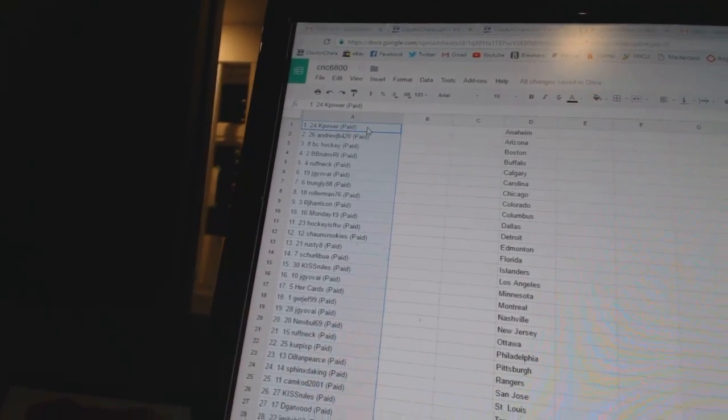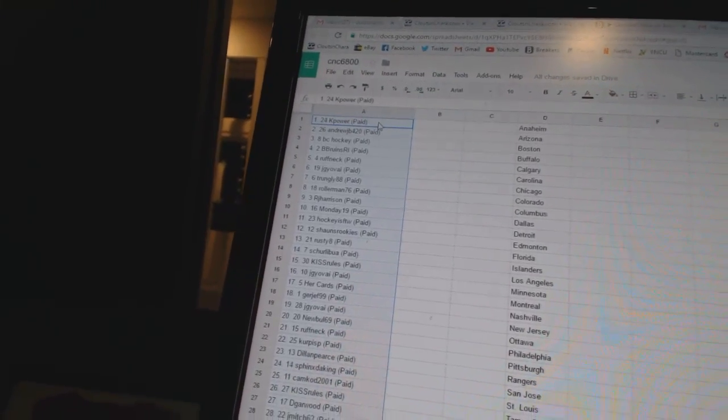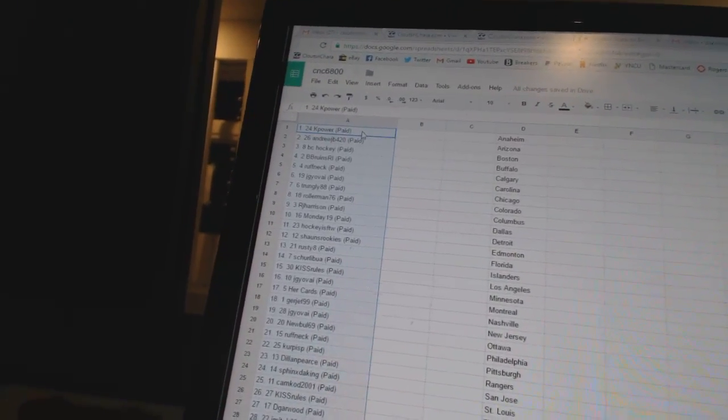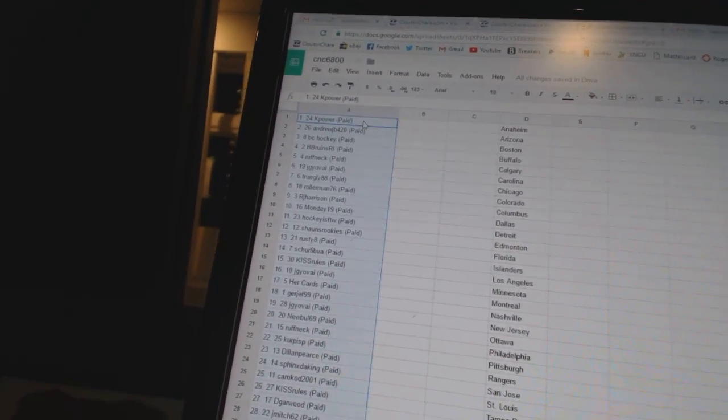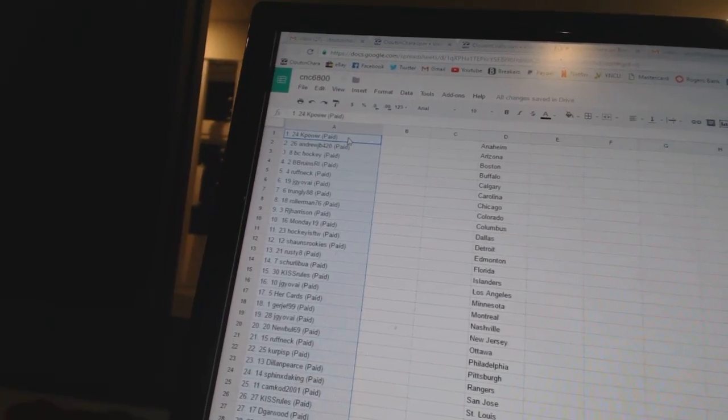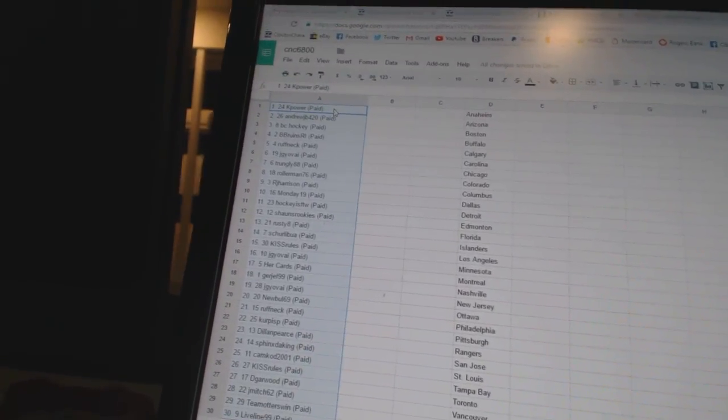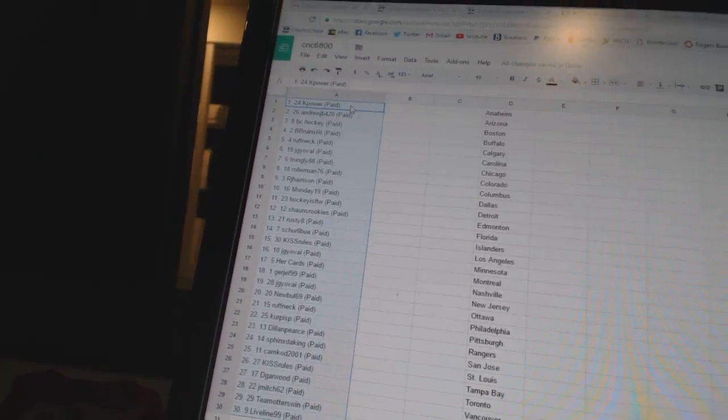Nine, RJ Harrison. Ten, Monday 19. Eleven, Hockey is for the win. Twelve, Sean's Rookies. Thirteen, Rusty 8. Fourteen, Shirley Boa. Fifteen, Kiss Rules. Sixteen, JG Yovi.